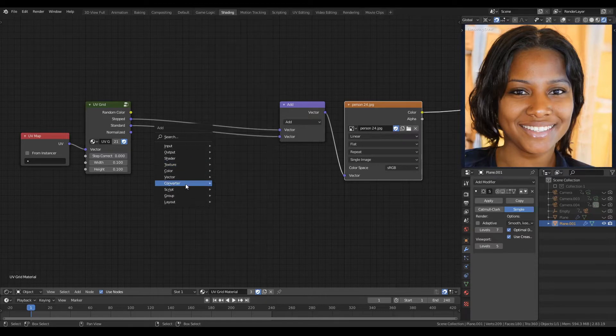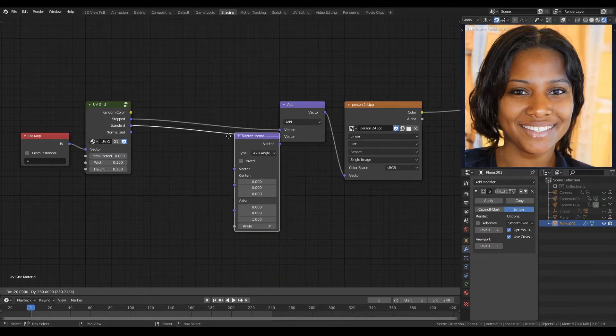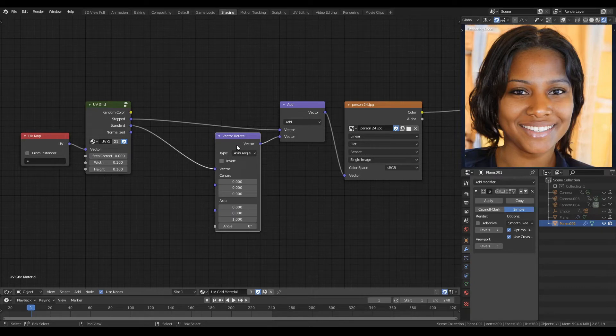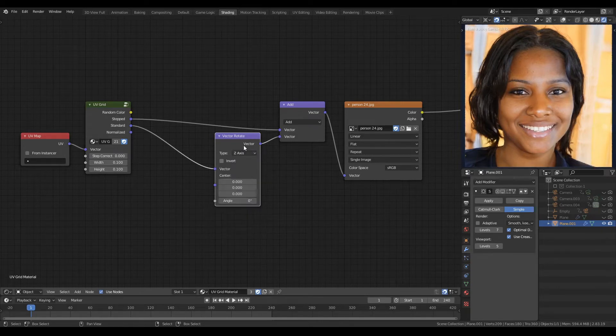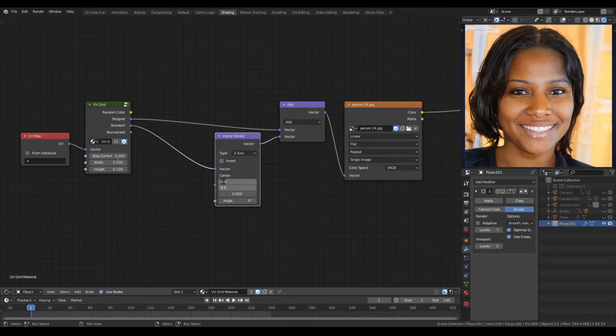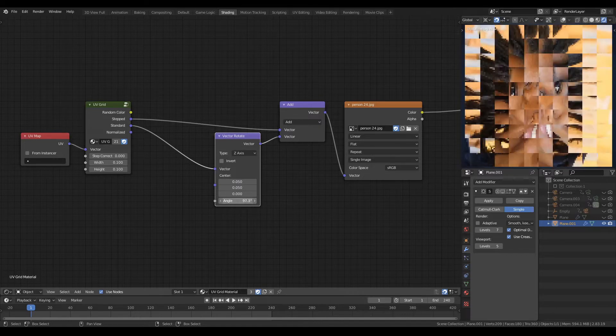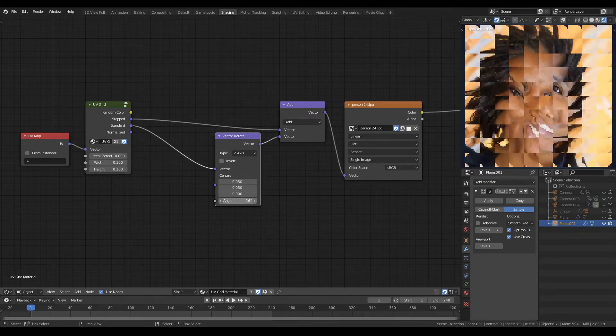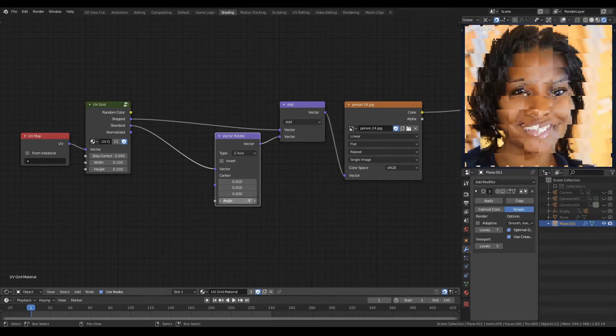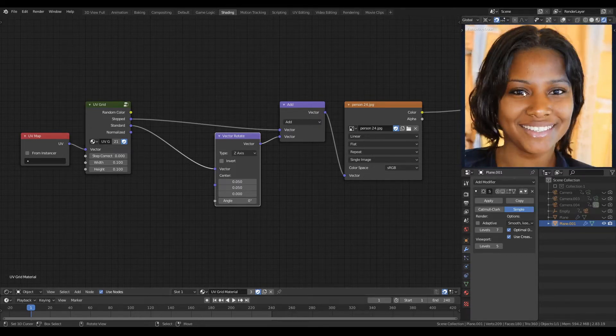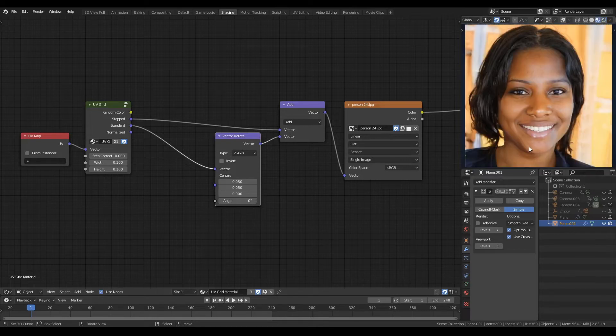We can then use a vector rotate node on the output of the standard vector. Set the type to Z axis, set our center point to half of our tile size, 0.1 divided by 2 is 0.05. And now we can rotate the individual tiles as such. I'll switch to an EV preview for a more responsive viewport.